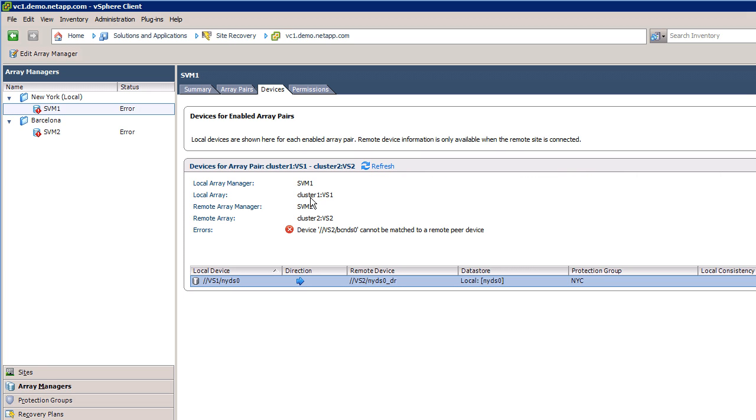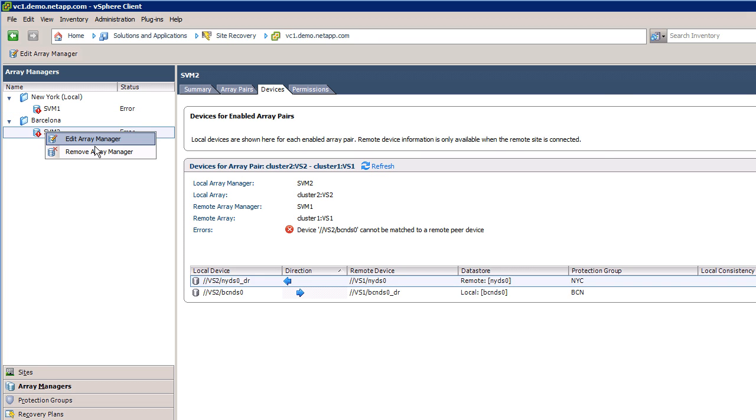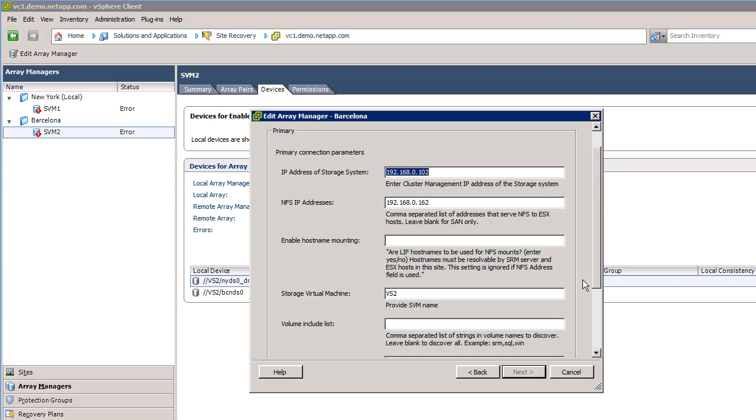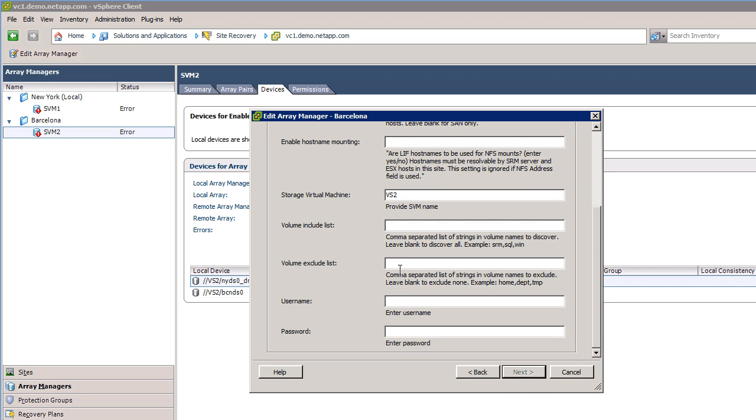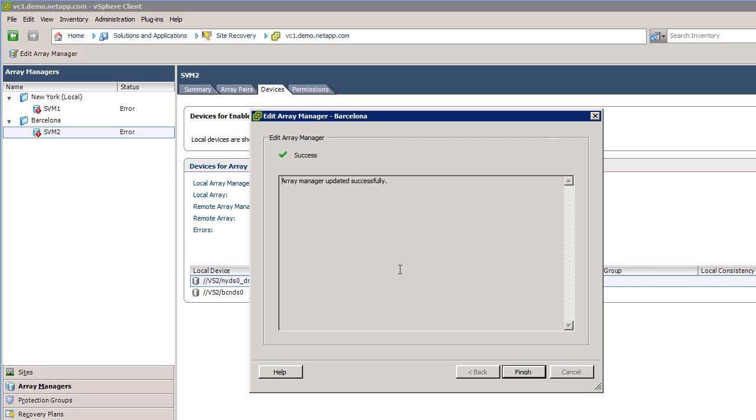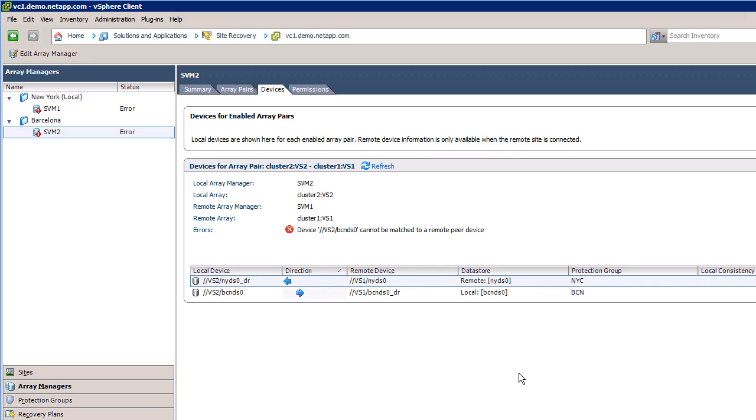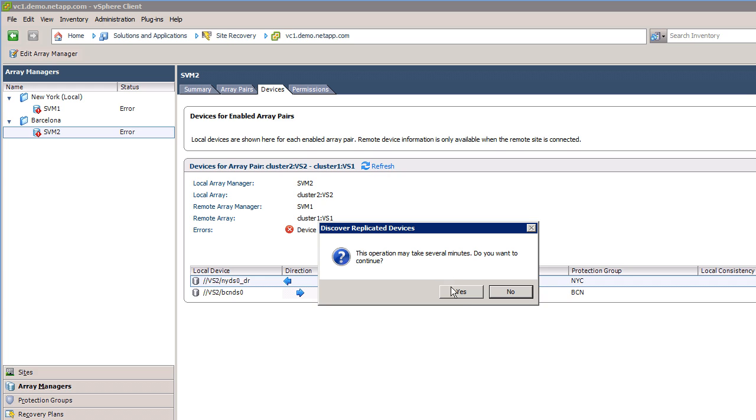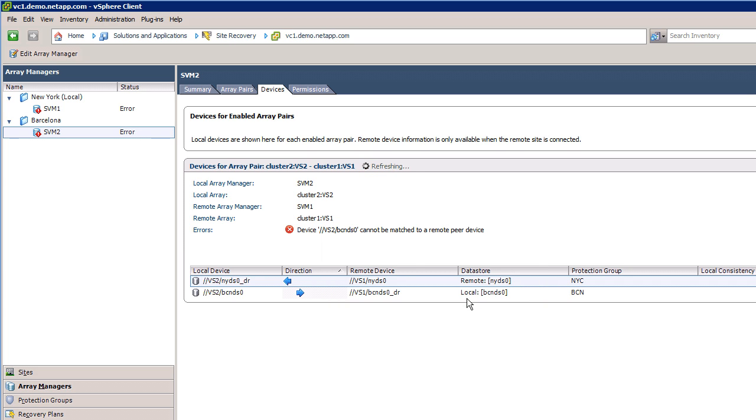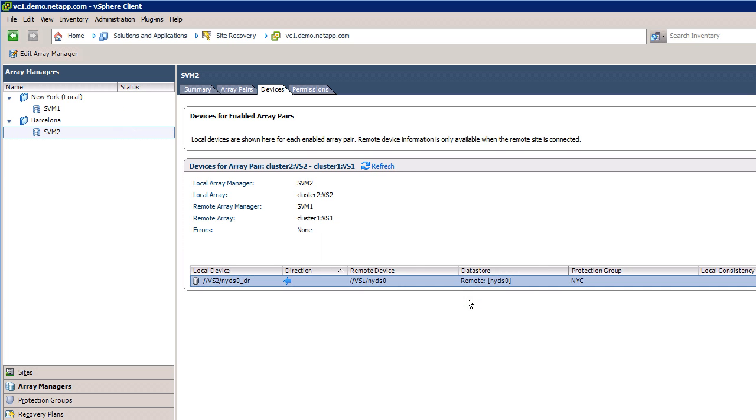I'll repeat the same process of excluding any datastore that contains the characters BCN on my recovery site. Another refresh shows the BCN datastore is now successfully excluded from my list of replicated datastores.